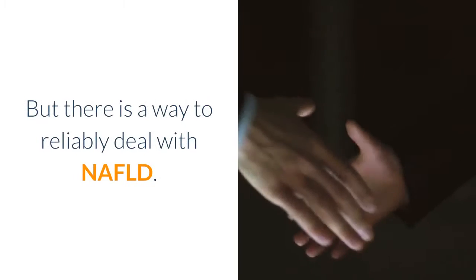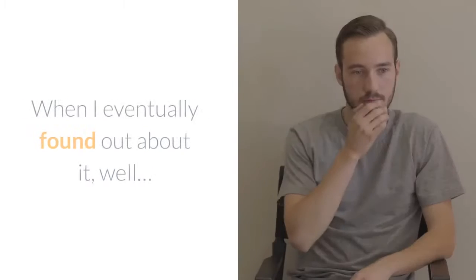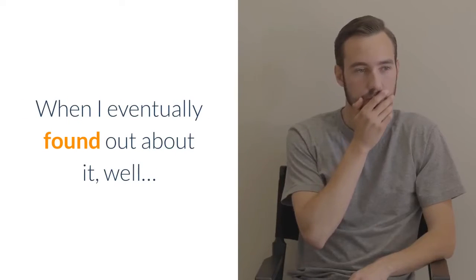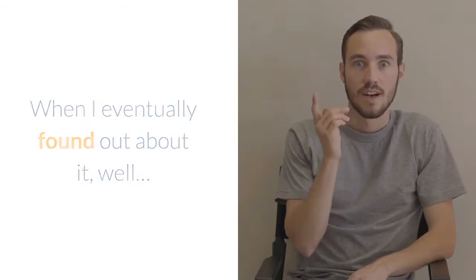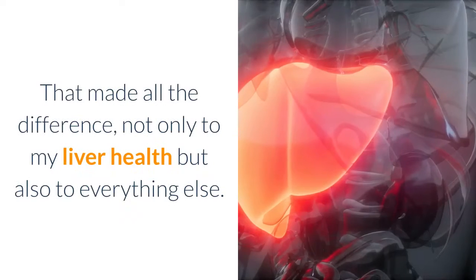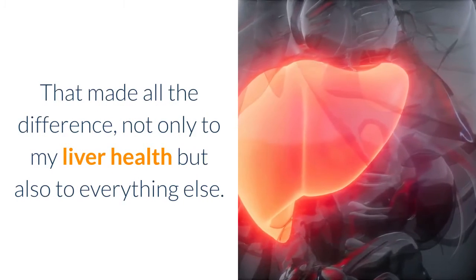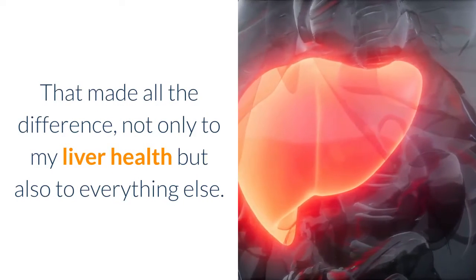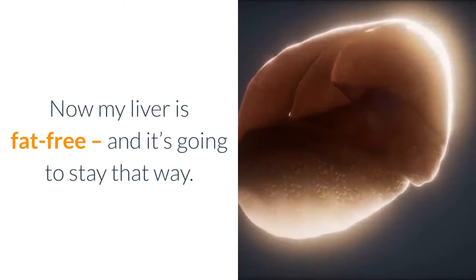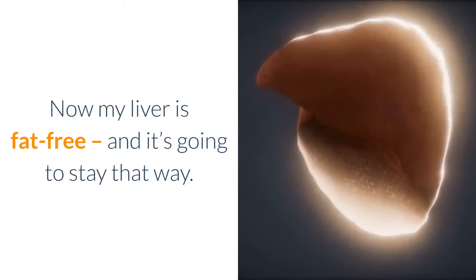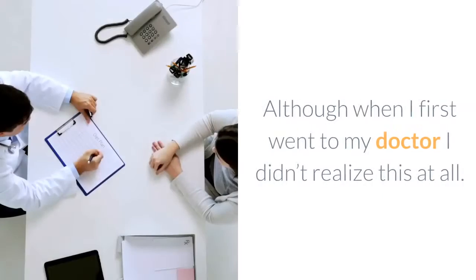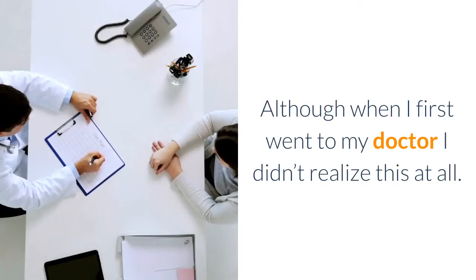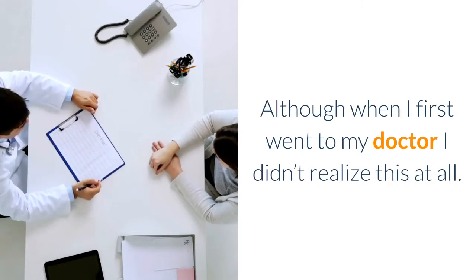But there is a way to reliably deal with NAFLD. When I eventually found out about it, that made all the difference, not only to my liver health but also to everything else. Now my liver is fat-free and it's going to stay that way. Although when I first went to my doctor, I didn't realize this at all.